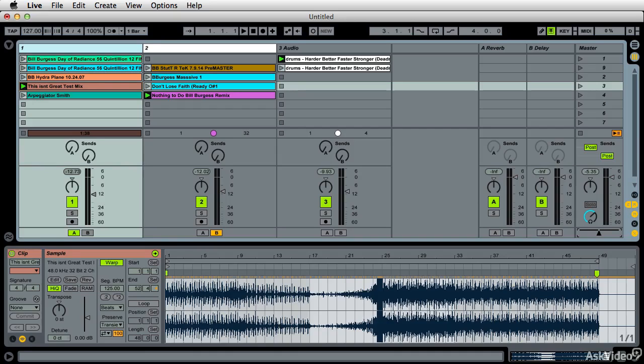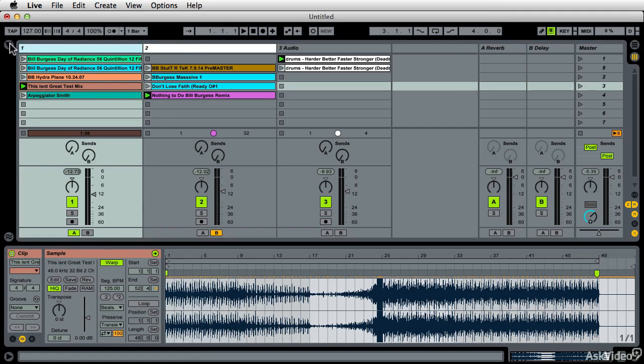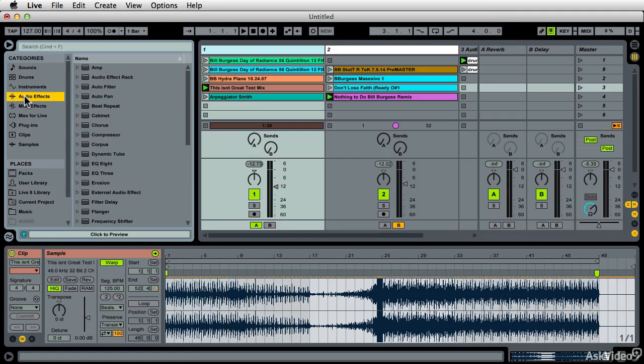Ableton Live has some great DJ effects. The effects are what DJs use to create breakdowns and transitions between tracks, and we can access those here under Audio Effects.